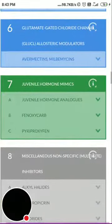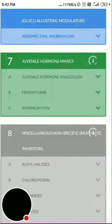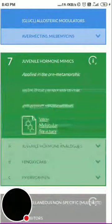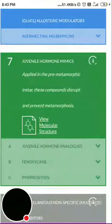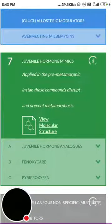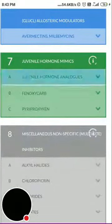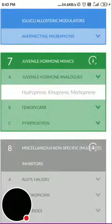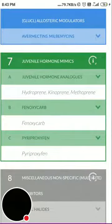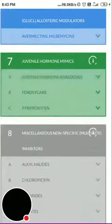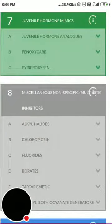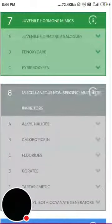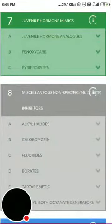Group 7 is juvenile hormone mimics. In pre-metamorphic instars, these compounds disrupt and prevent metamorphosis — the juvenile hormones hamper metamorphic activity. Examples include juvenile hormone analogues: hydroprene, kinoprene, and methoprene; then fenoxycarb and pyriproxyfen. These mimic the juvenile hormone but are not converted into the active form utilized in the later phase.